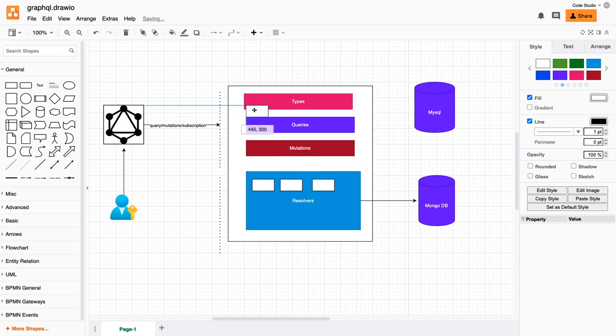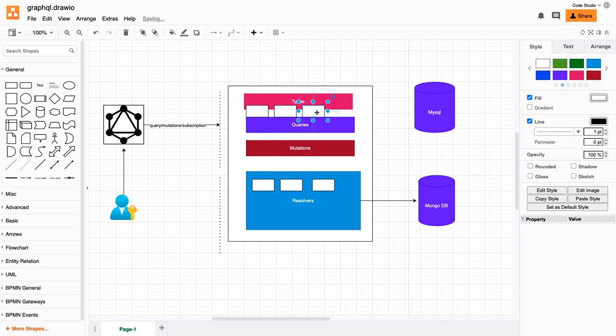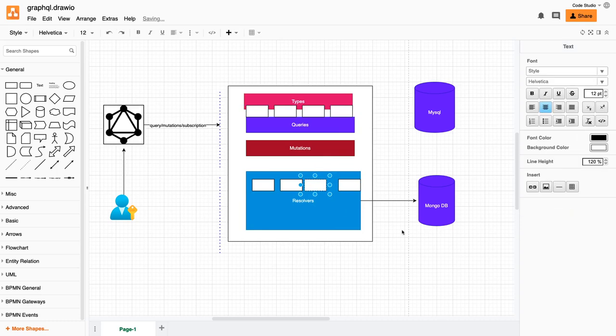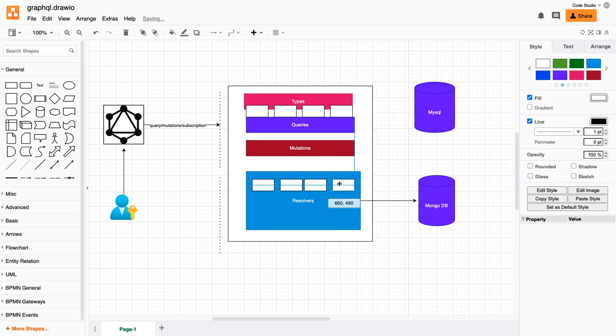These types can also be split - user types will go in the user folder, customer types in the customer folder, product types in the product folder. Similarly, we will create their resolvers in separate folders and then combine them into the root resolvers and root query. This is our next plan.